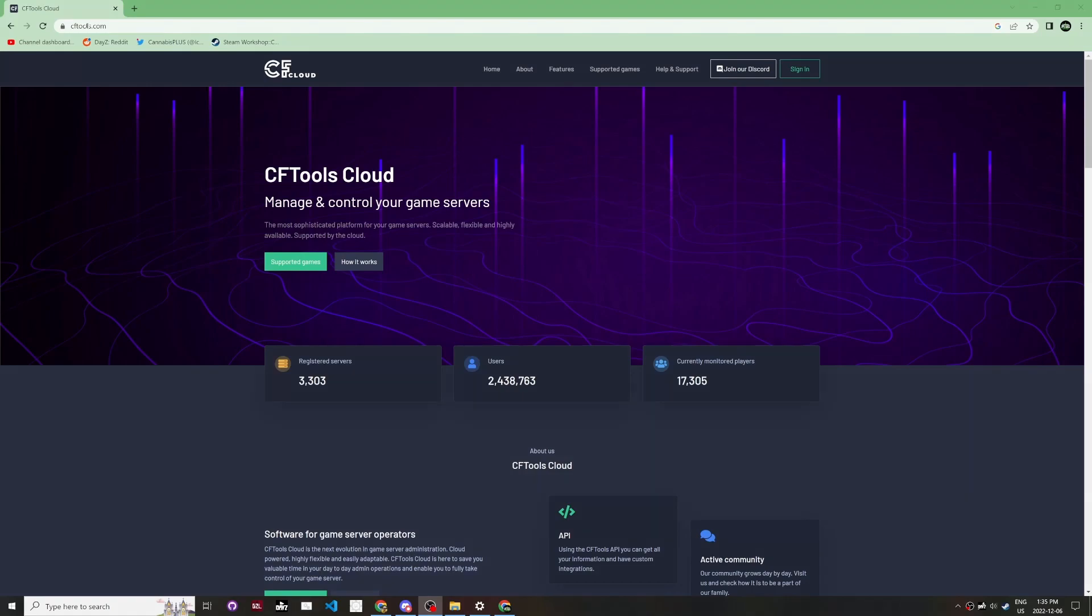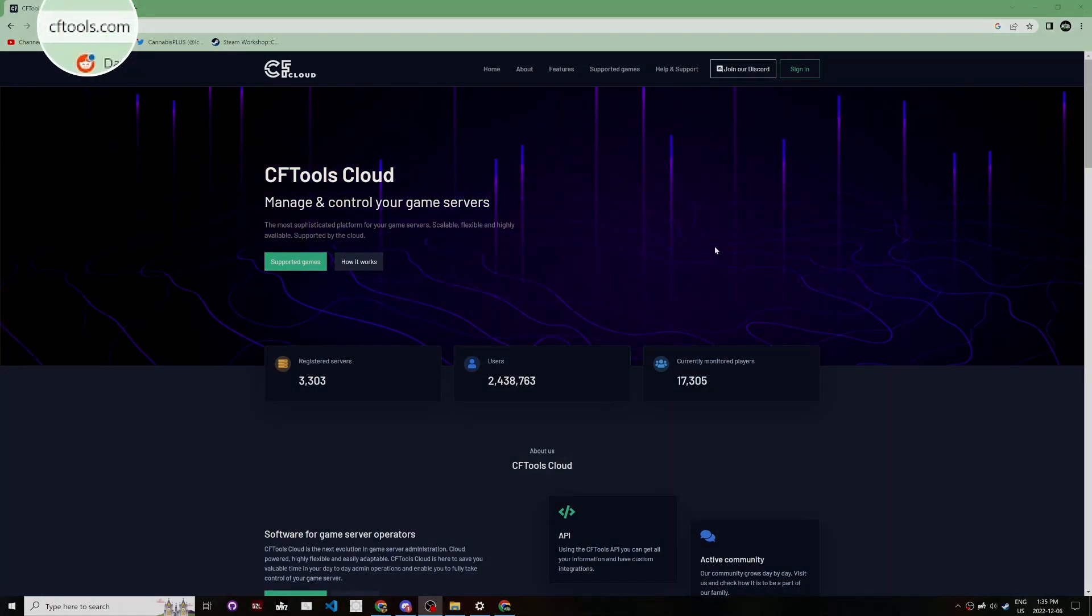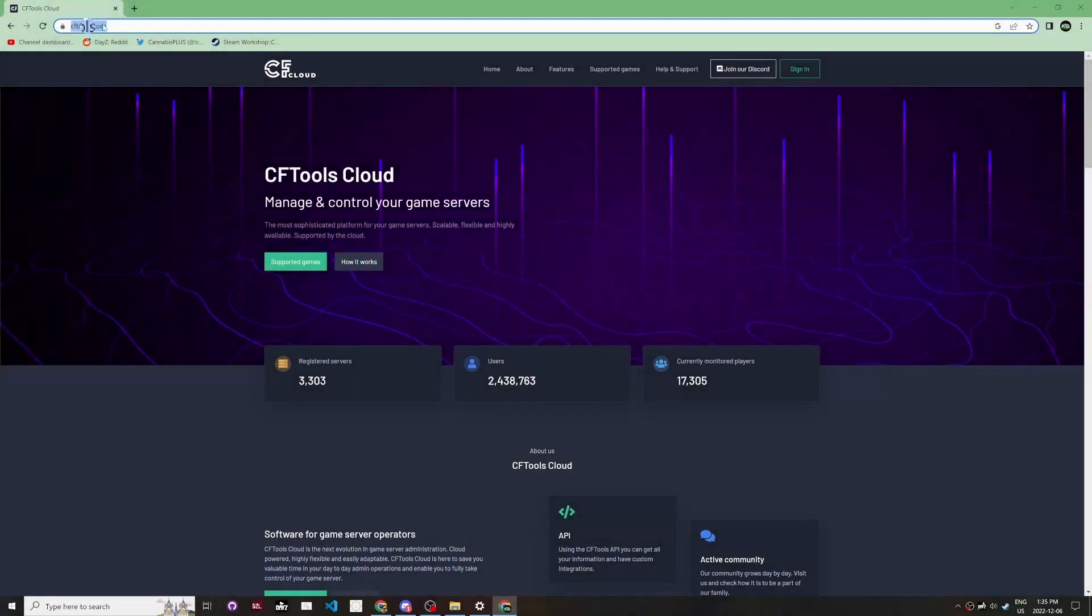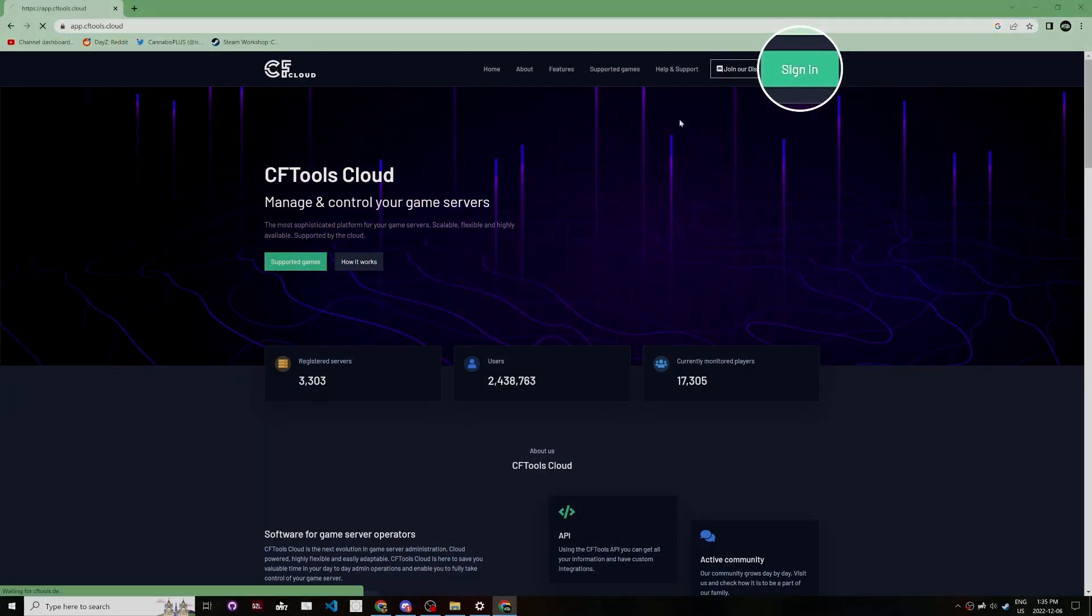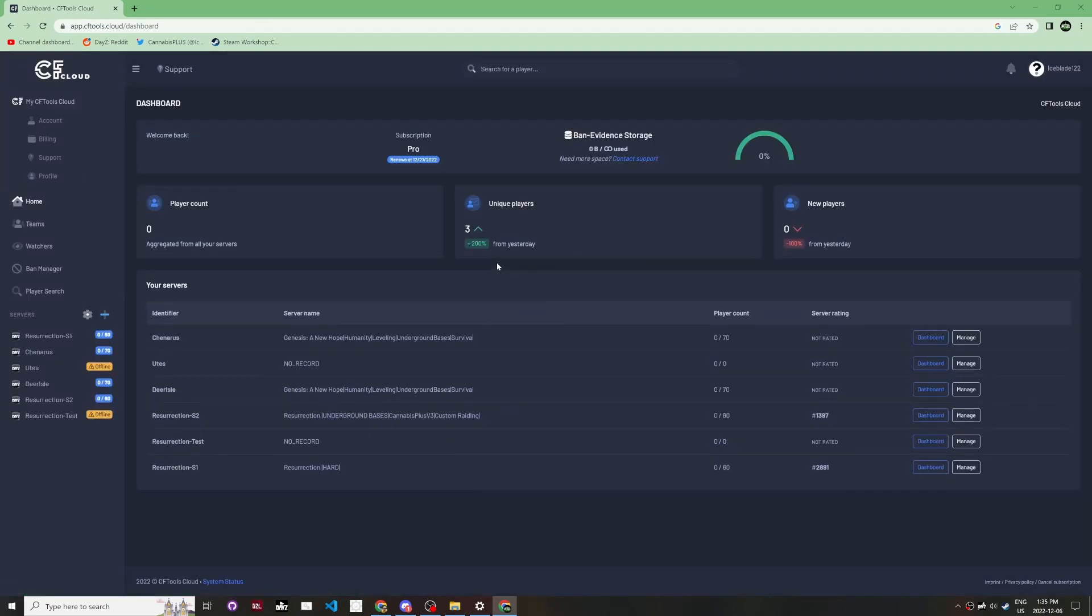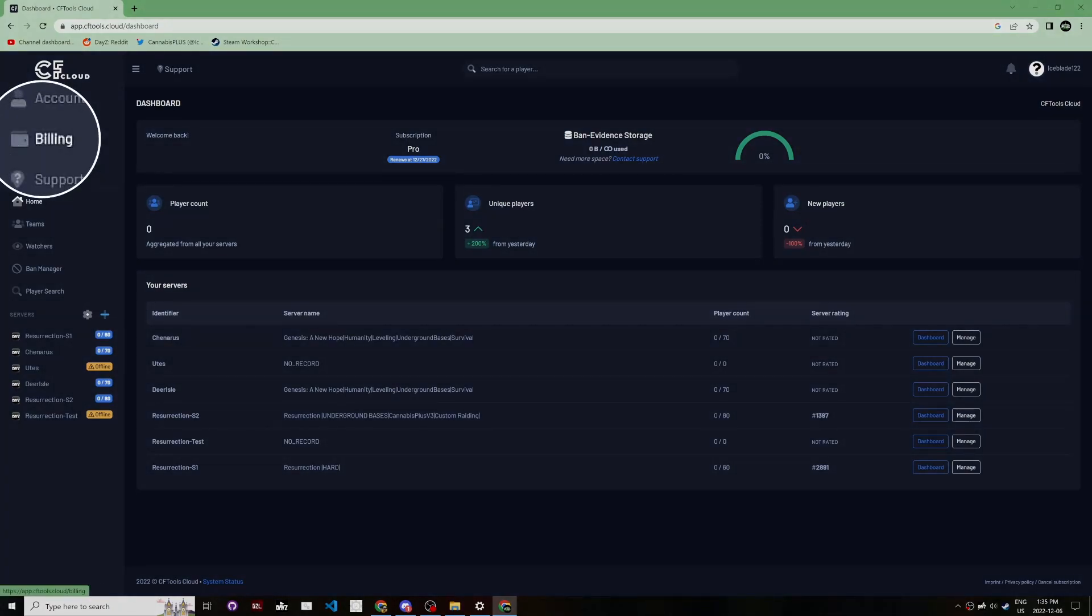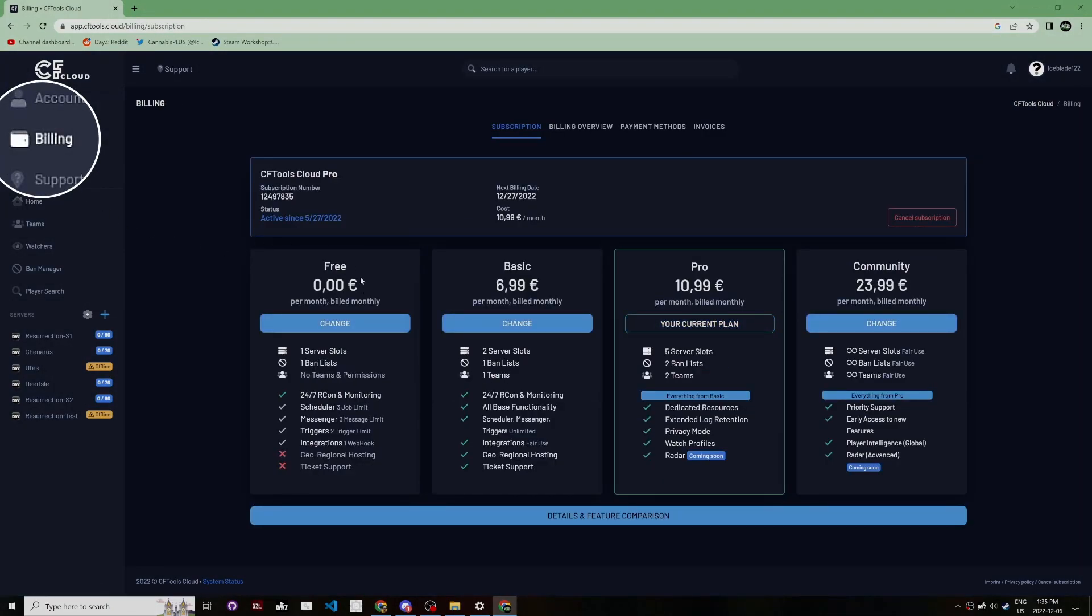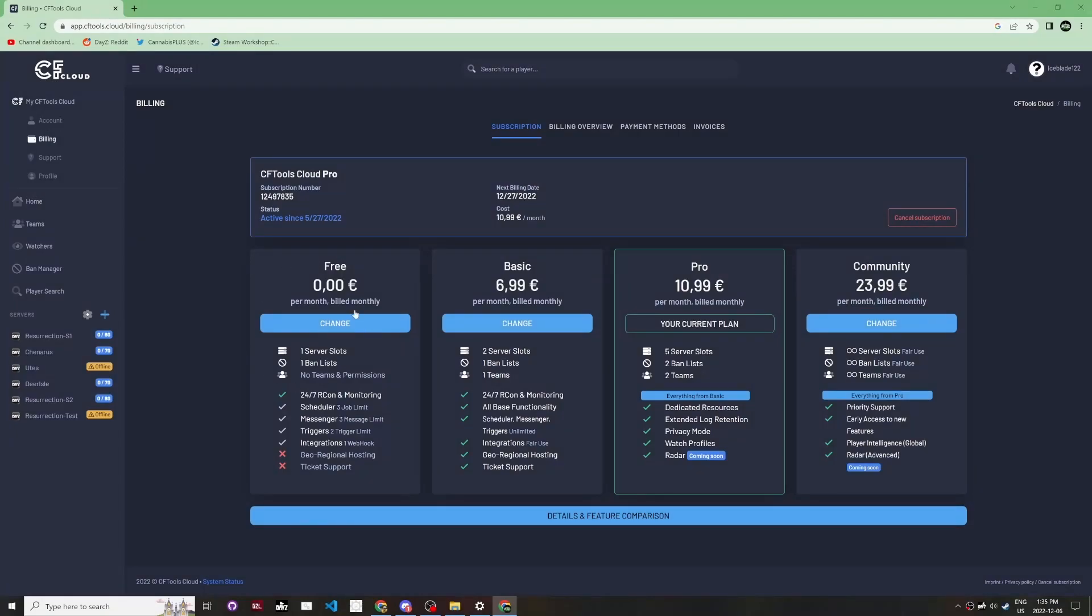First, go to cftools.com and sign in. You can sign in with Steam, and if you don't already have an account, you'll need to create one. Go to billing and make sure you have the free version selected. I have the pro version, but you can use free if you only need one server slot.